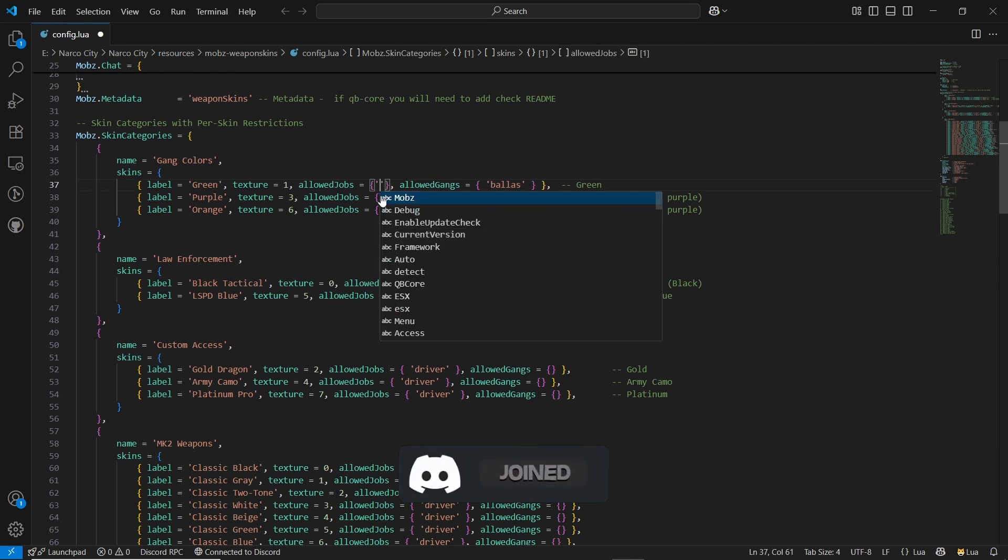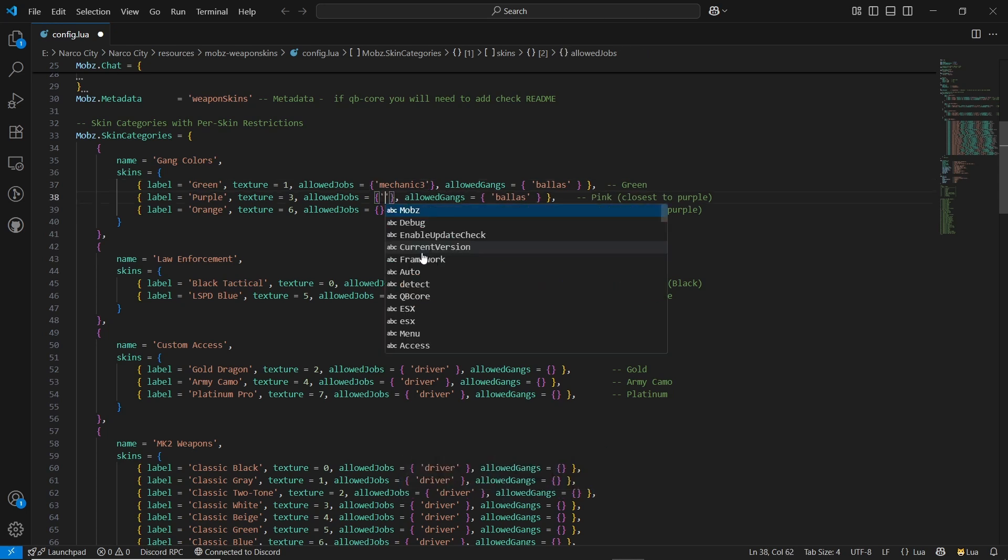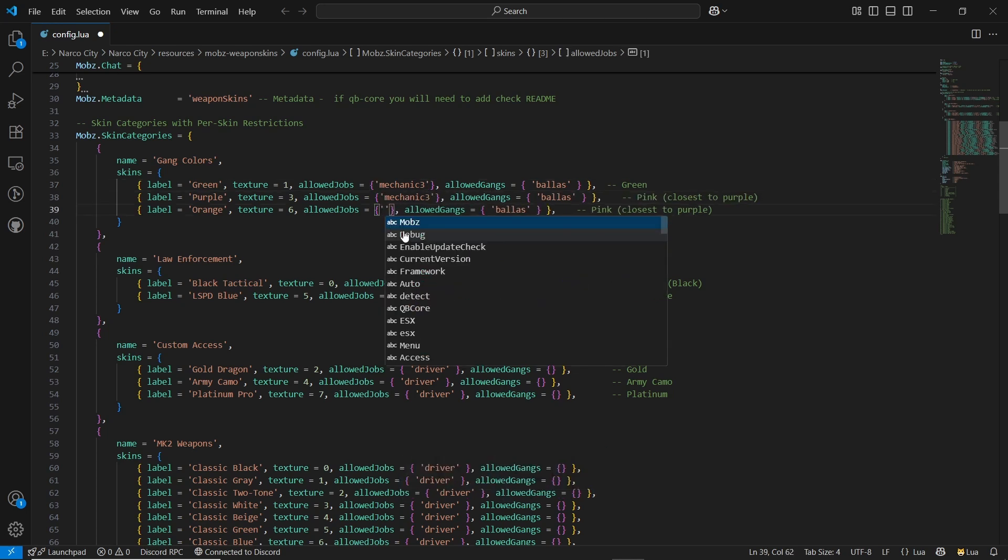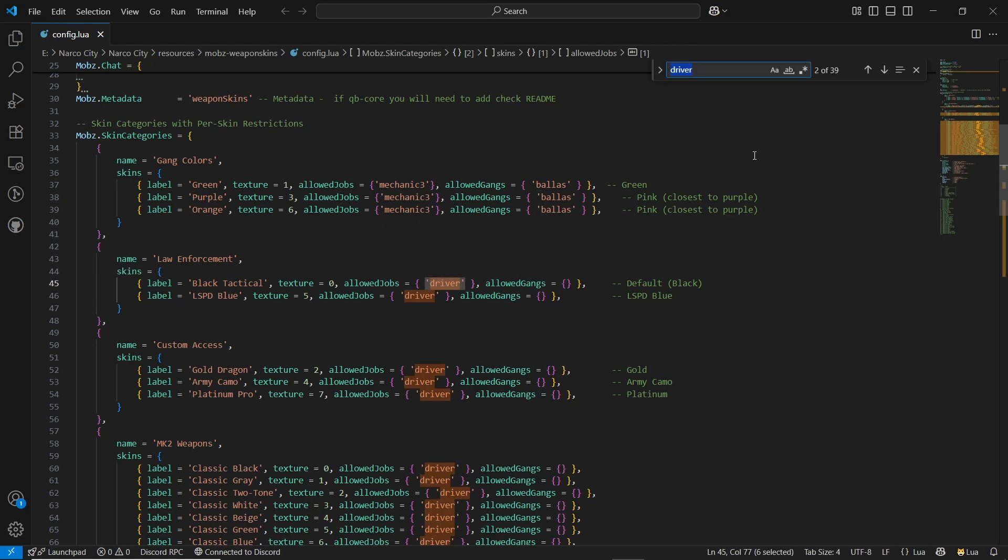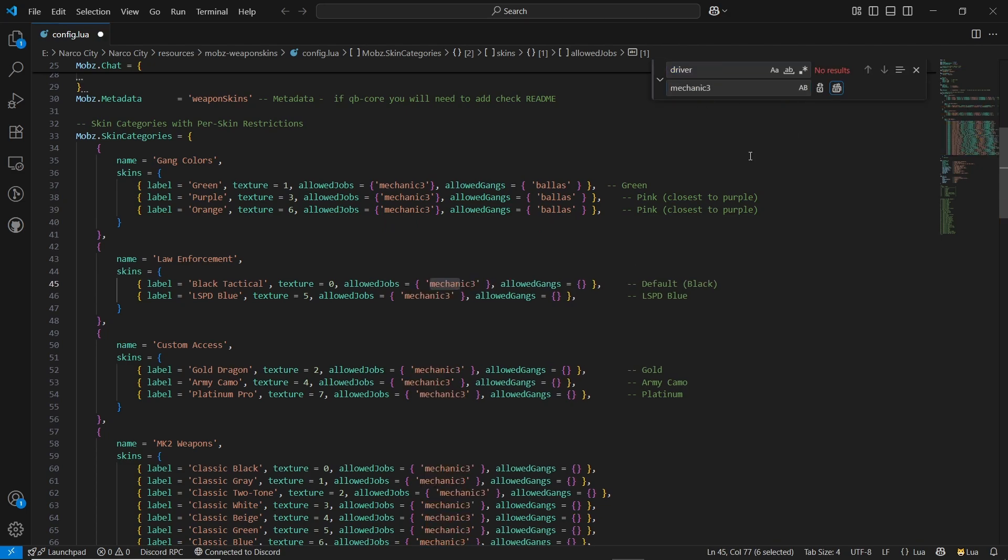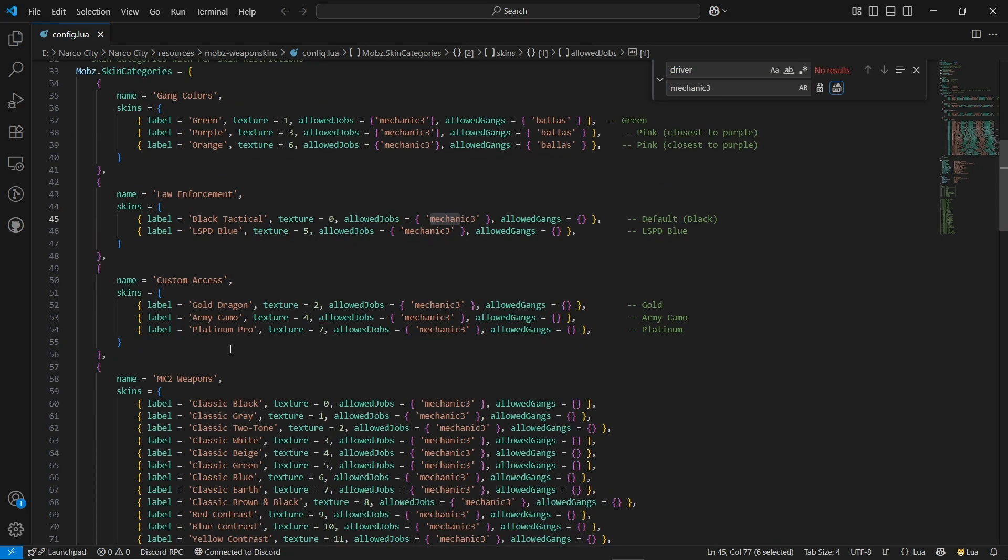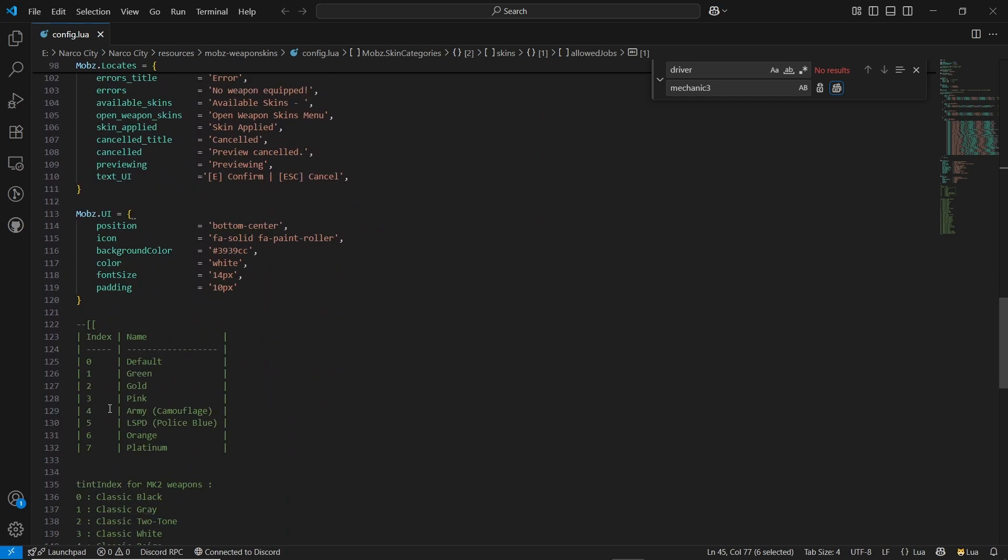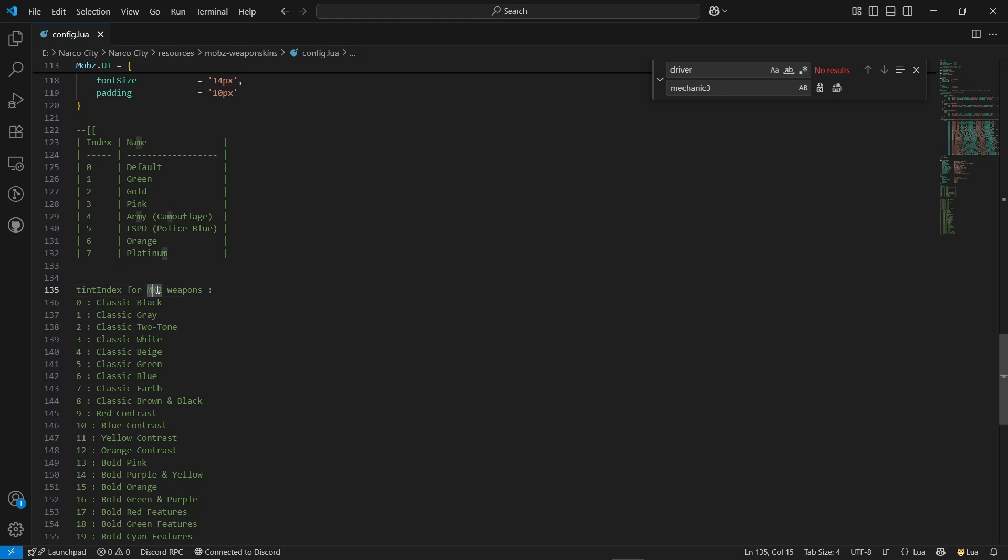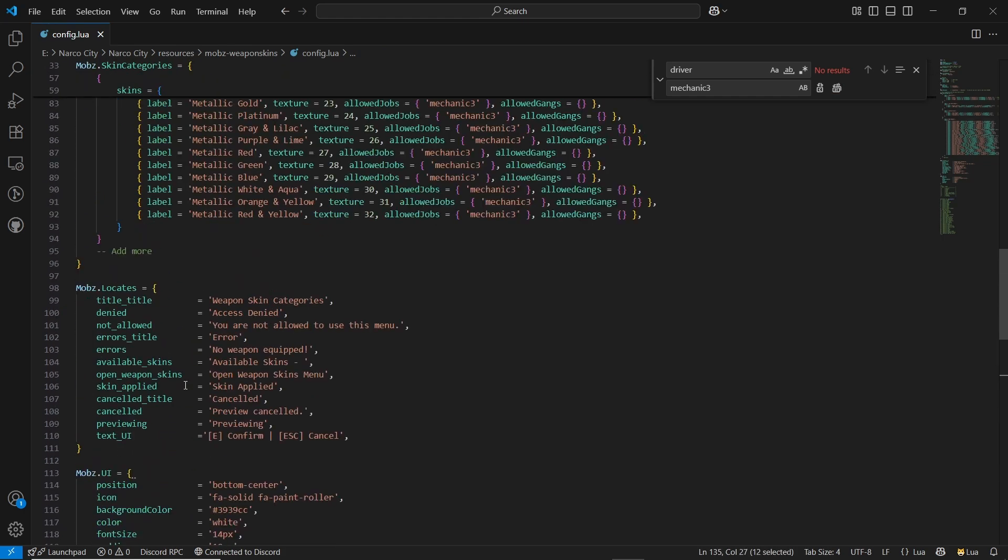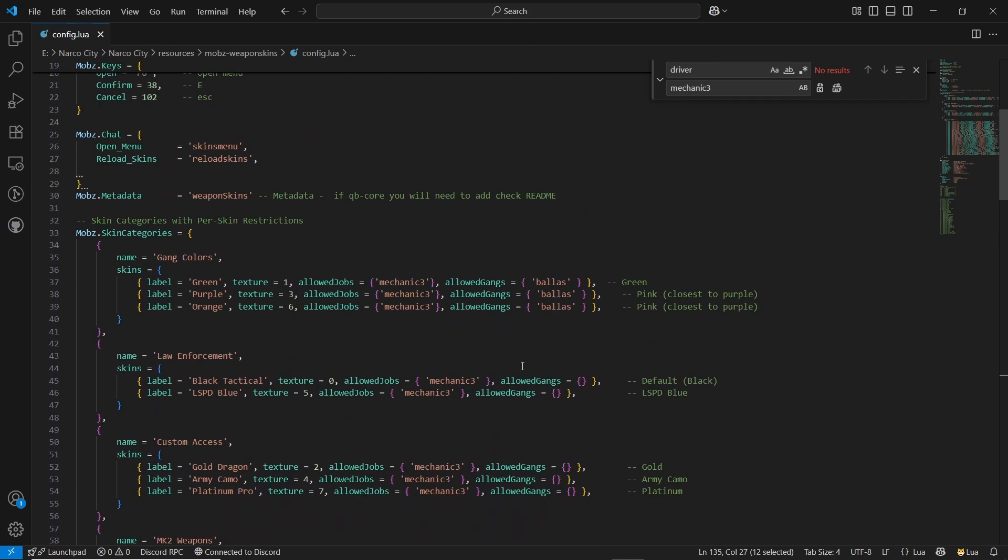I'll just change the gang section, I'll change the job section and add the mechanic3 job. Same goes here for the testing purposes. You can directly select any job if you want. Then allow job section, I will change driver to mechanic3 to show you all types of the skins in one access. After that, here you can find the tint index for different weapons. It shows an example of MK2 weapons.